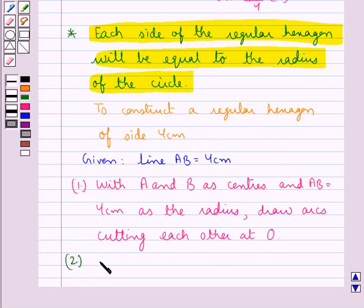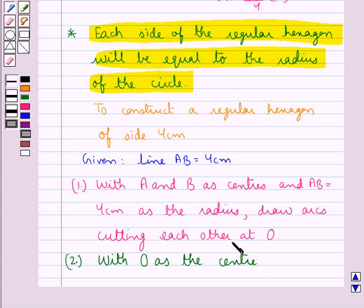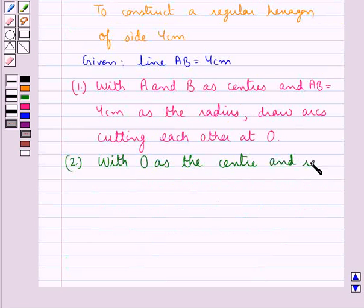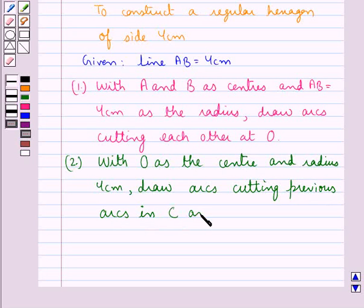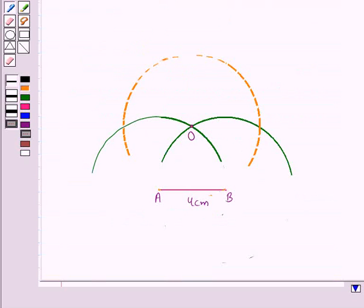In the next step, with O as the center and the same radius of 4 cm, we draw two arcs cutting the previous arcs at points C and F. So taking O as the center and radius equal to AB, we have drawn these two arcs cutting the previous arcs at points C and F.